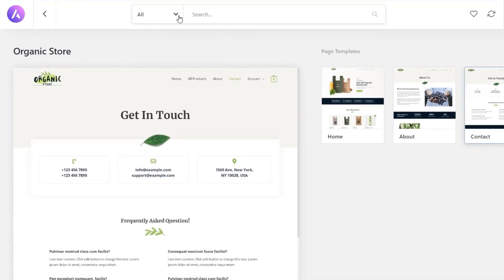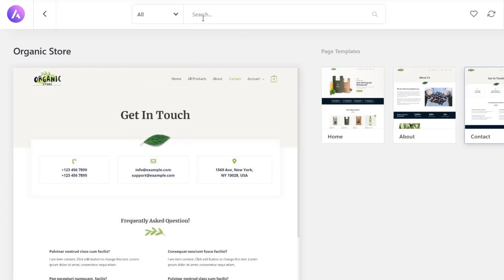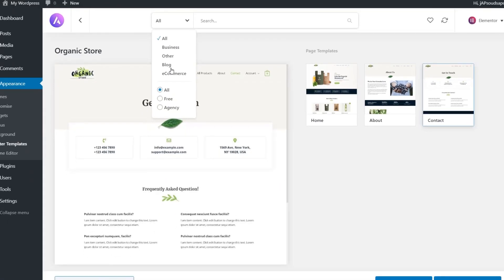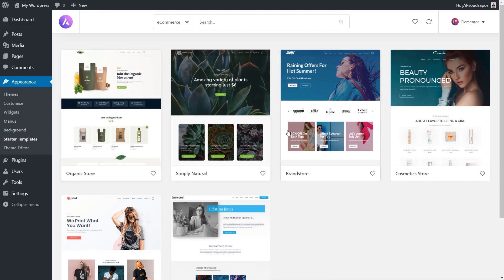You can also come up to the top and search and select from there. At the moment it says All, but we can choose options for Business, Blog, or E-commerce. We can also filter to show only the free options or the agency options — so if you only have the free version, you can filter down to only see those. For example, we can look at all the e-commerce sites and then narrow that down to just the free options.